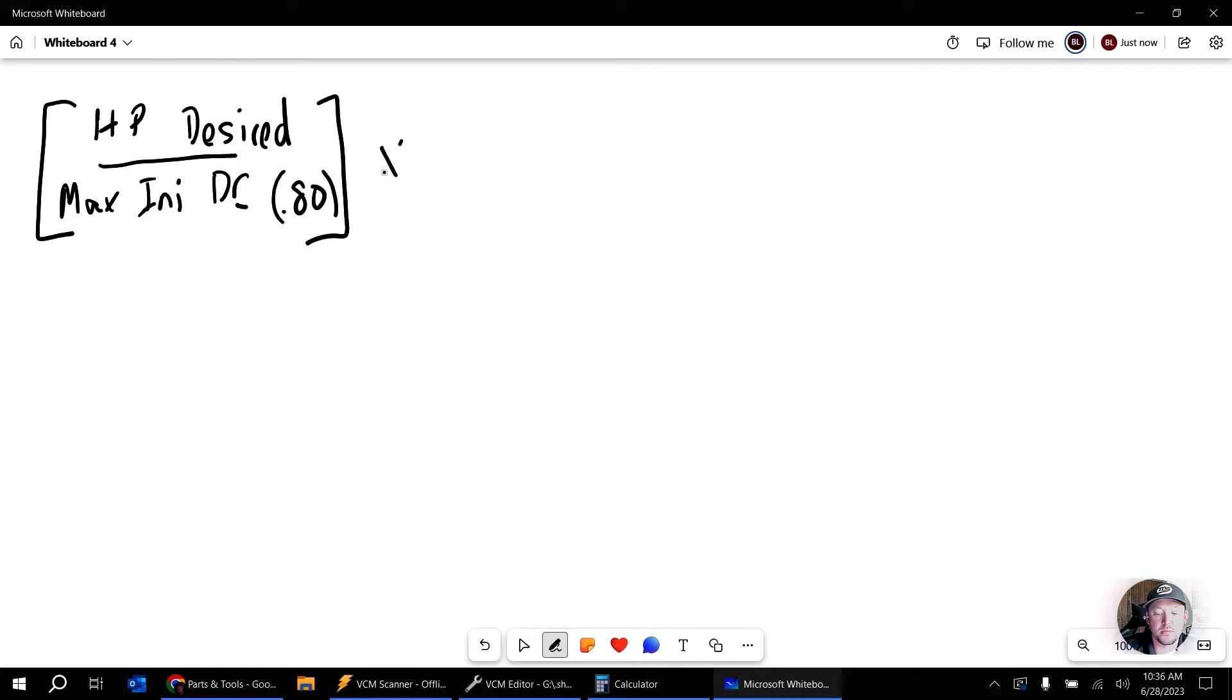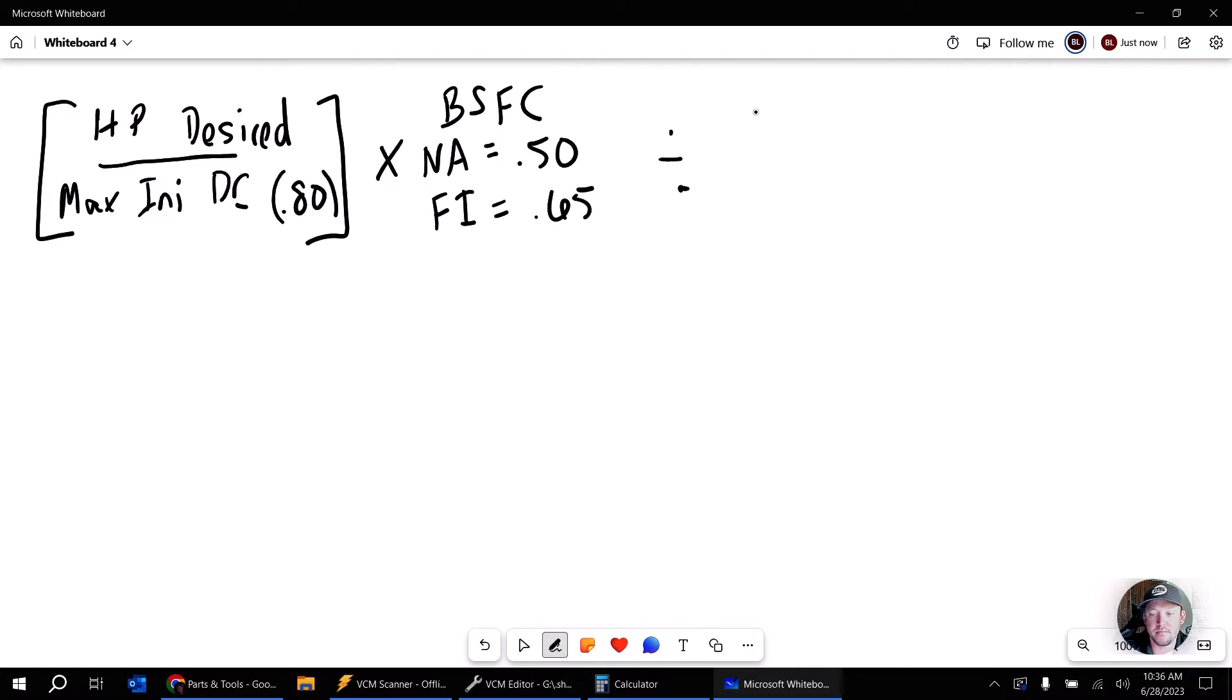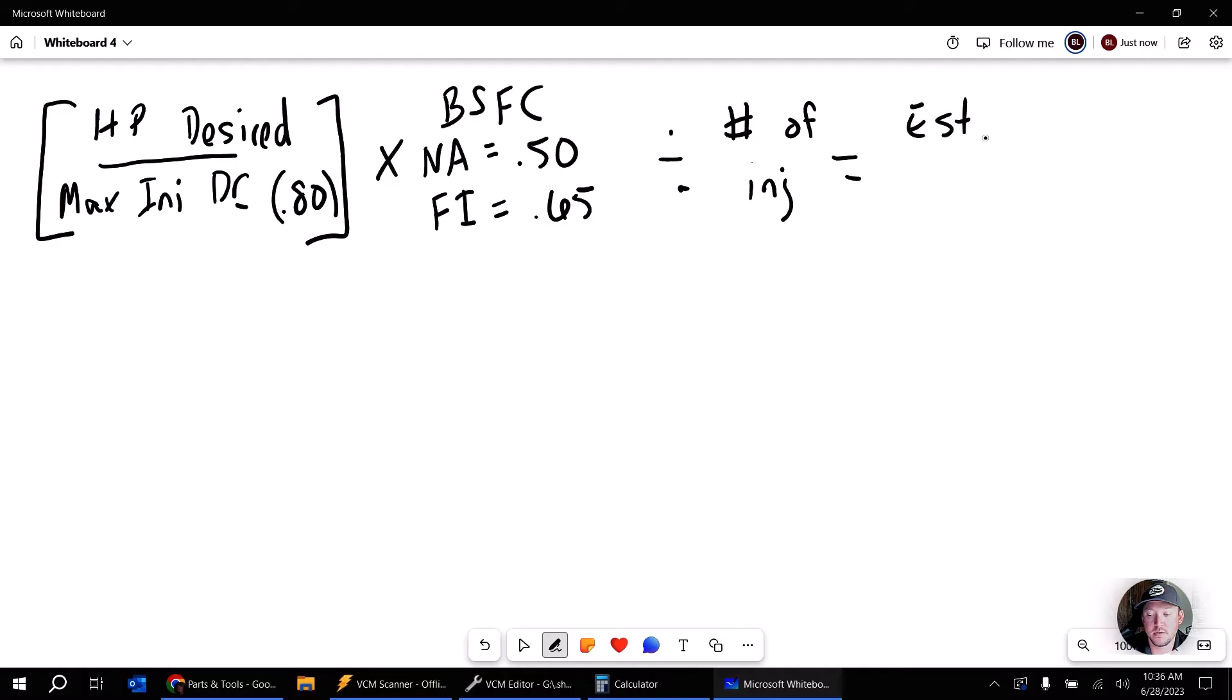So what we're going to start off with is the horsepower desired, and that's at the crank still. And we're going to divide that by our max injector duty cycle, and that's going to be about 0.80 again. Then we're going to multiply this by our brake specific fuel consumption value. For your NA vehicles, this is going to be 0.50, and for forced induction, this is going to be 0.65. Next, go ahead and divide by the number of injectors. And that's going to give you your estimated injector in pounds per hour.